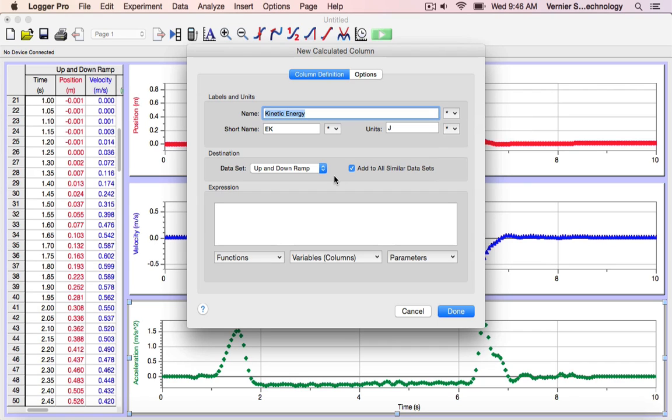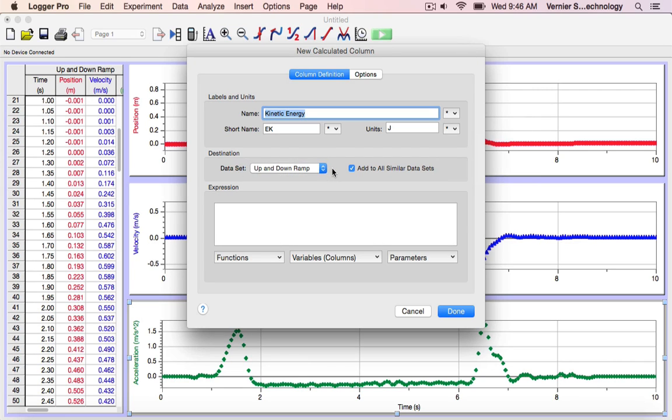I want to include this calculated column in my current data set. If you have multiple data sets, you can select them from this drop-down menu. If you'd like to add them to all of your data sets, you can click this box here.